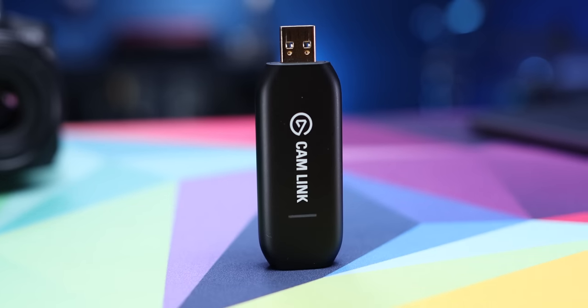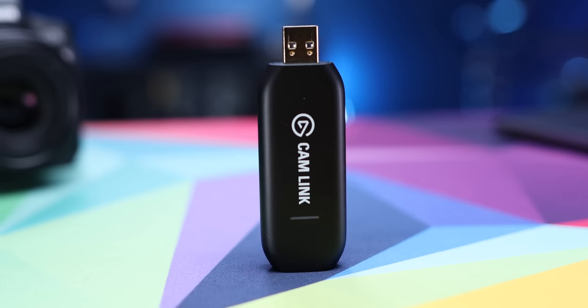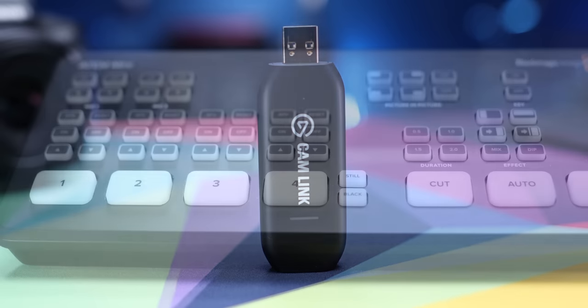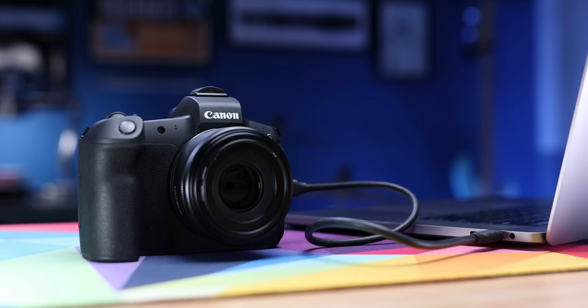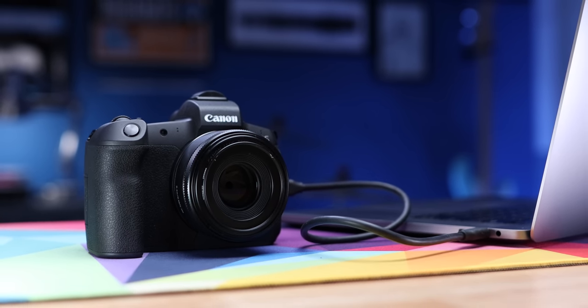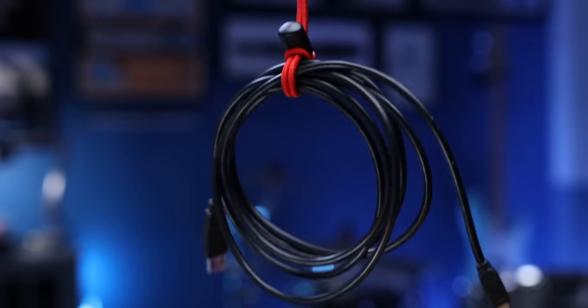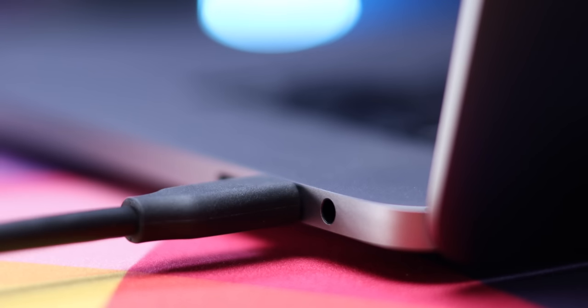We've talked about connecting your camera to your computer with the $100 Elgato Cam Link and the $300 Blackmagic ATEM Mini. But what if you could connect your camera to your computer for free using just the USB cable that came with it? Well, you better believe that's what we're talking about today. This video is gonna focus on the Canon EOS Webcam Utility.